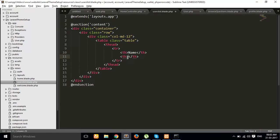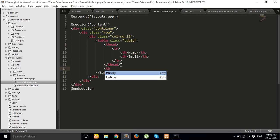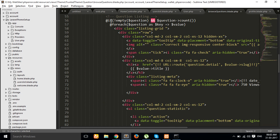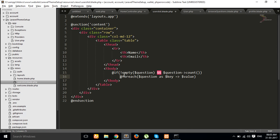In the table body, I simply write here one condition — if our user object is not empty — and then loop through each user to display them in the table rows.